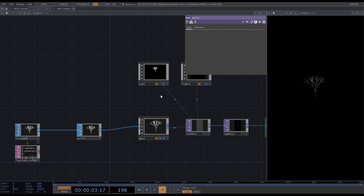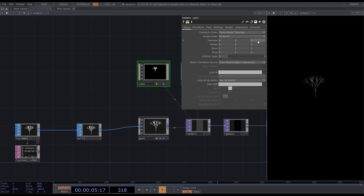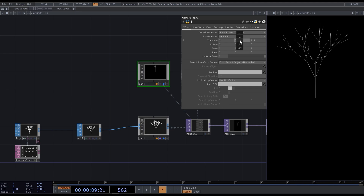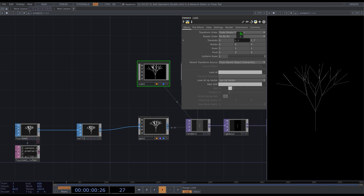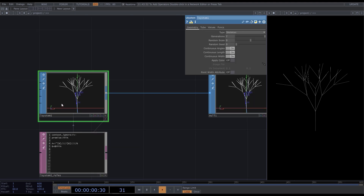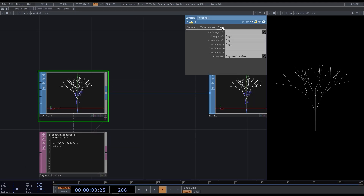Adjust the camera position. That's a super basic setup for a tree. Now let's take a closer look at the L-System. In its parameter window, we can define some details like generations, branch length, thickness, or some other stuff.